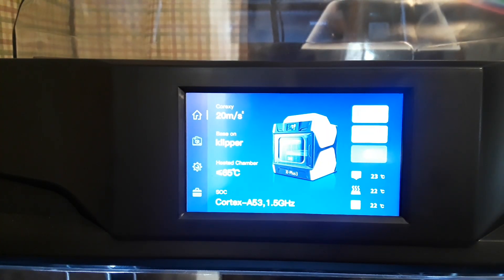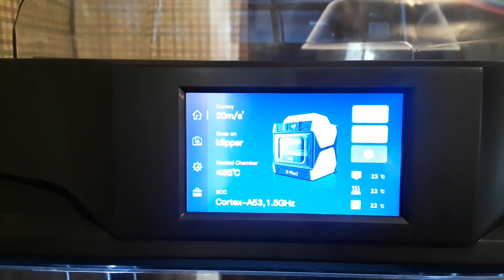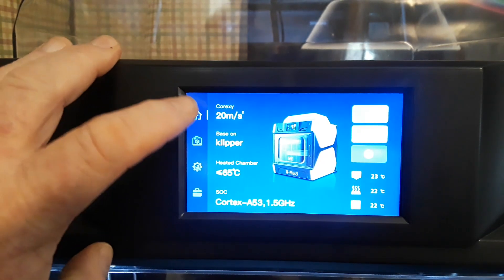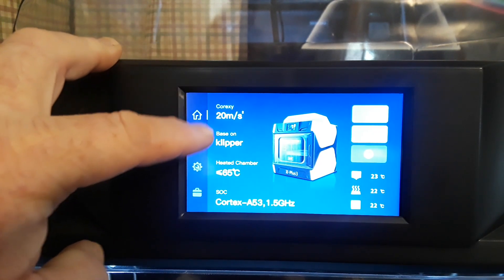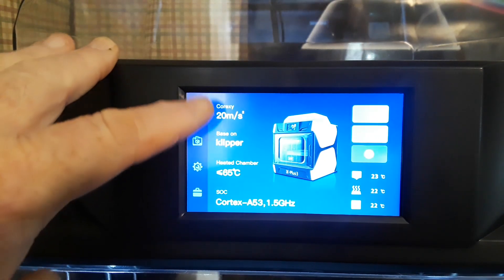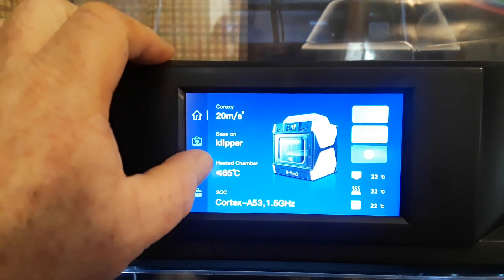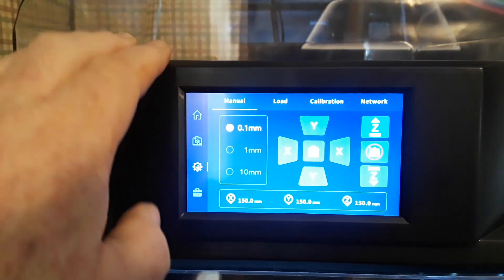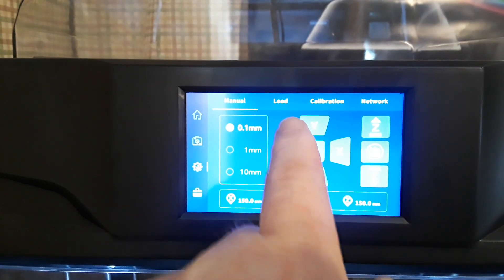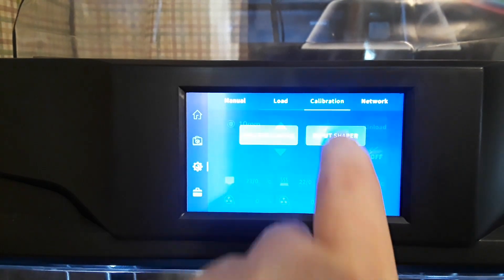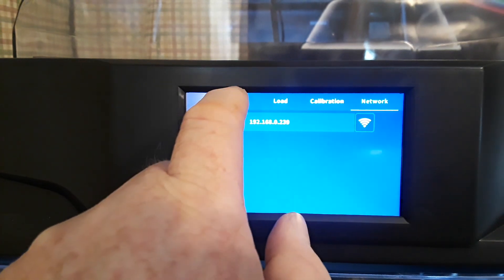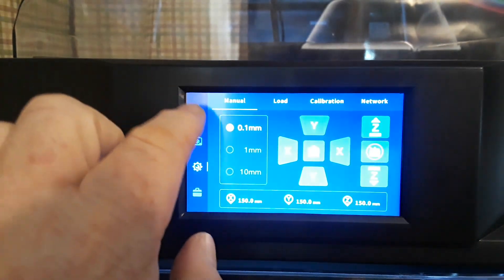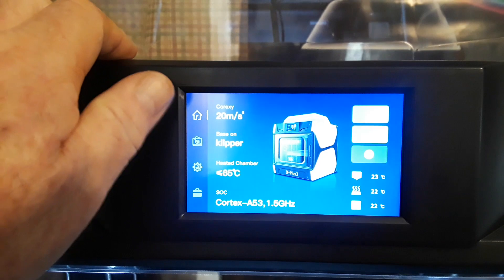All right, so here we are looking at the front interface, which is rather nice for the most part. We have our home button that takes us here and it tells us our speed based on Klipper, heated chamber, system on a chip. I don't care and I think most people don't either. When we come down here to our settings you see we have manual movement controls, filament loading controls, calibration controls, network setup controls, you know all this good stuff.